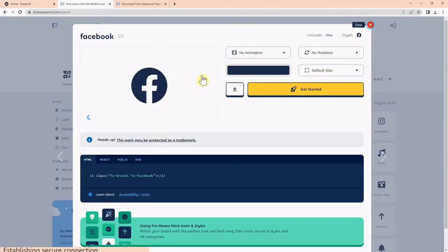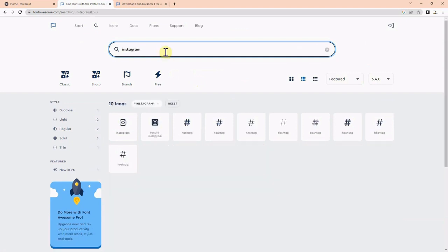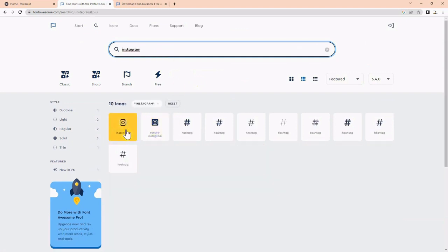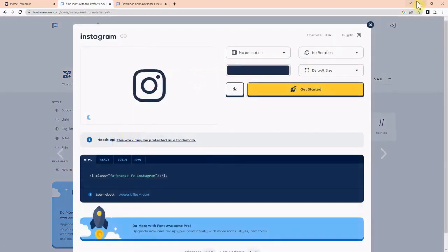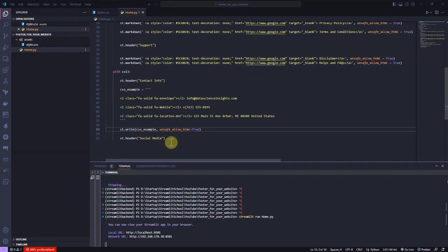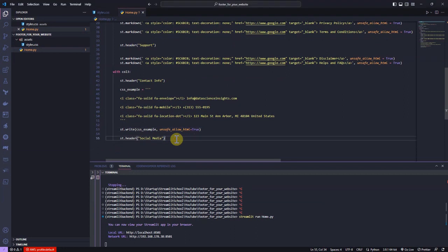Similar to previous icons, let's put the icons related to social media like Instagram, YouTube, and LinkedIn using st.markdown.